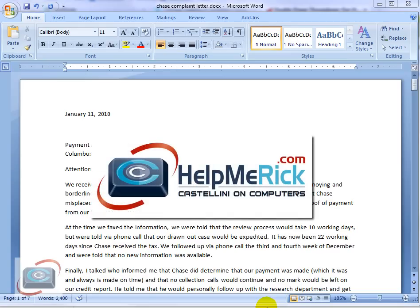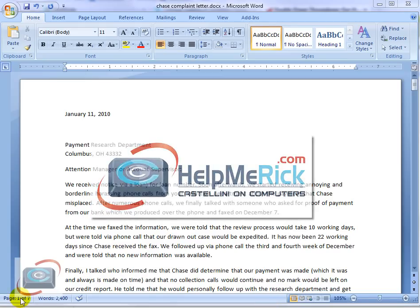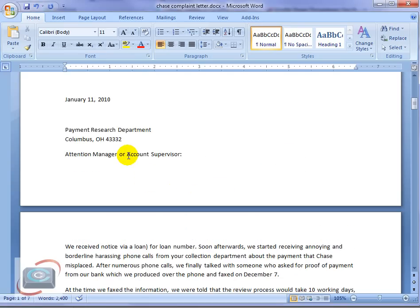Here's how to start the page numbers on a different page in Microsoft Word. I have a seven-page document here. Currently, as you can see here in the footer, there are no page numbers.